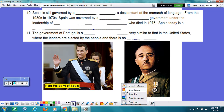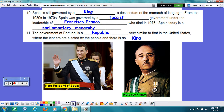Numbers 10 and 11. Spain is still governed by a king, and today that would be King Felipe VI, a descendant of the monarch of long ago. From the 1930s to the 1970s, Spain was governed by a fascist government under the leadership of Francisco Franco, who died in 1975. Just to note, Franco was a fascist, along with other fascists of Europe, such as Benito Mussolini and Adolf Hitler.